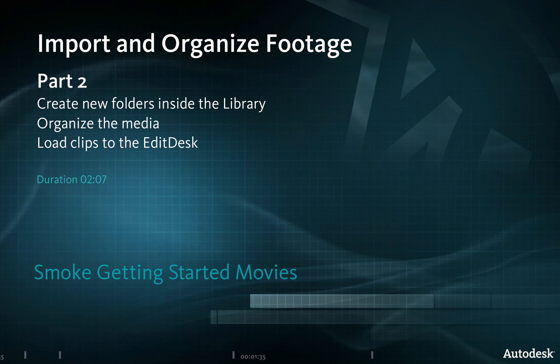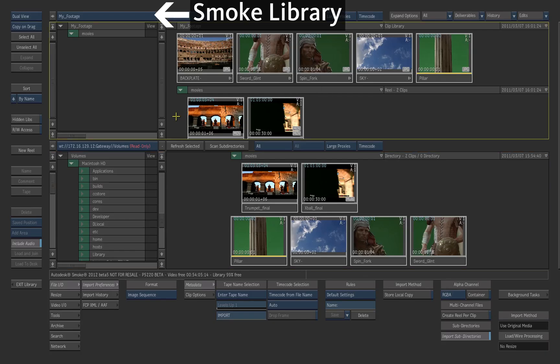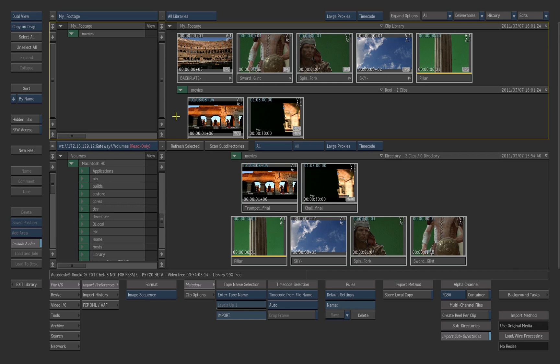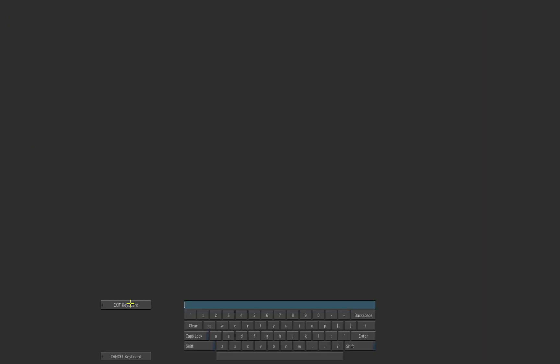We'll create new folders to organize the media inside the library. Click on the Smoke Library window to put it into focus. Choose the single view mode. Press New Reel to add a new source folder. Enter a name for it.